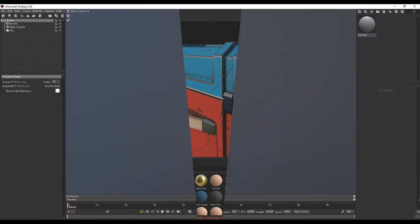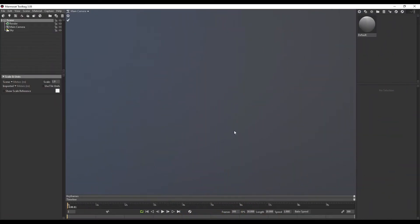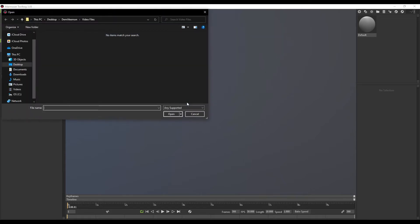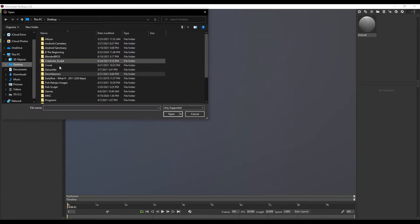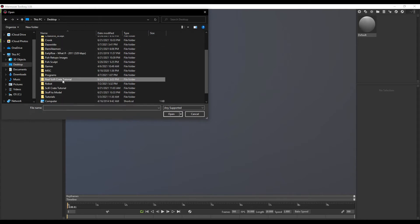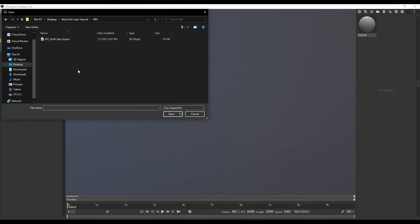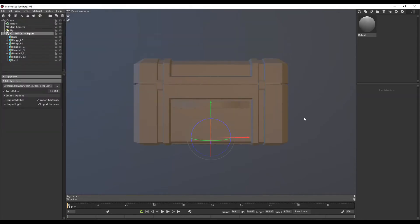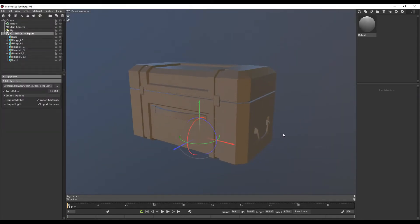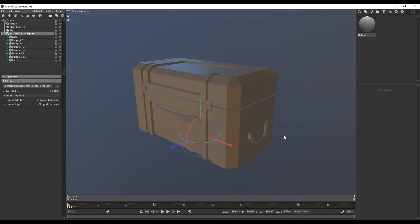Okay, so we are now in Marmoset Toolbag. So first thing we're going to do is import our model. So let's go to File, Import Model, and search for the FBX of the Sci-Fi Crate. Okay, so now that we've got that imported, we want to add our material.